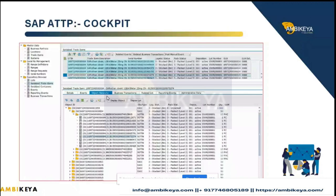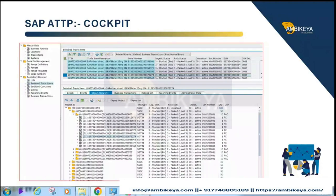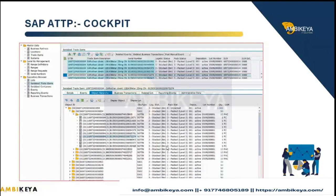Question from attendee: Are you covering how to read EPS files and what contents are available in an EPS file? Answer: Yes.